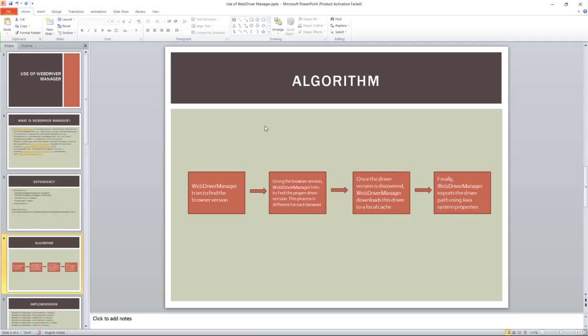What it is doing: WebDriver Manager tries to find the browser version. It contains a command database based on your system, whether it is Windows, Linux, or Mac. Based on your operating system, it will execute the command to identify the browser version. Once it identifies the browser version, it will try to find the proper driver version that is required, because while we are downloading the driver, first we have to check what is the browser version, and based on that browser version we have to download the proper driver.